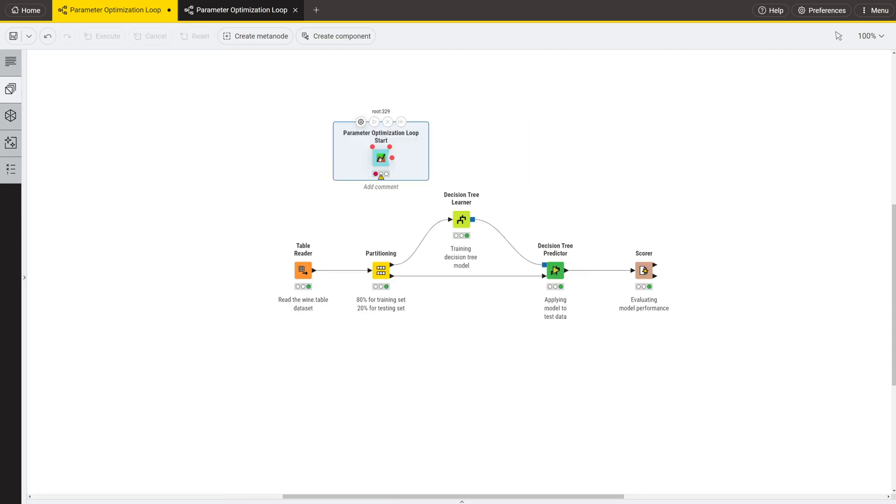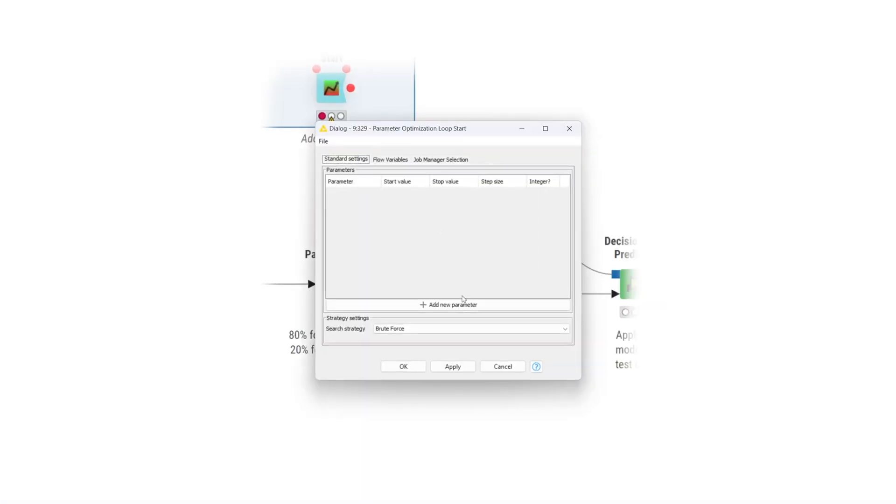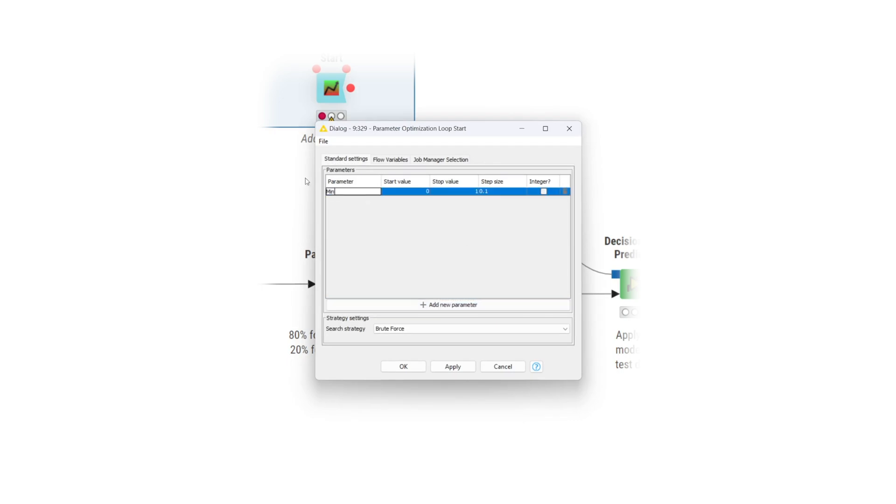In the configuration window, you can add the parameter by clicking the add new parameter button. Define the parameter name, start value, stop value, and step size.